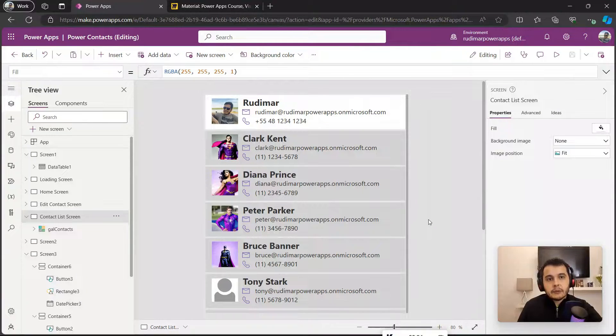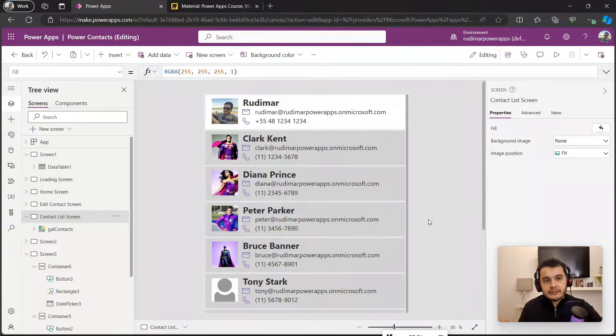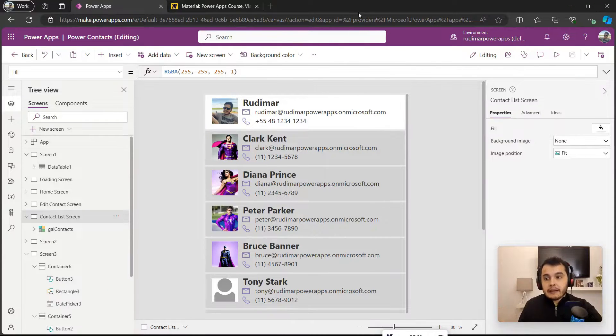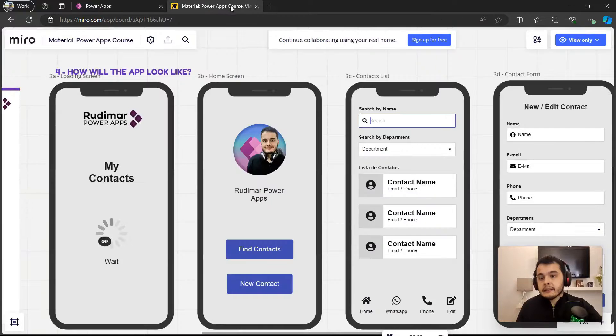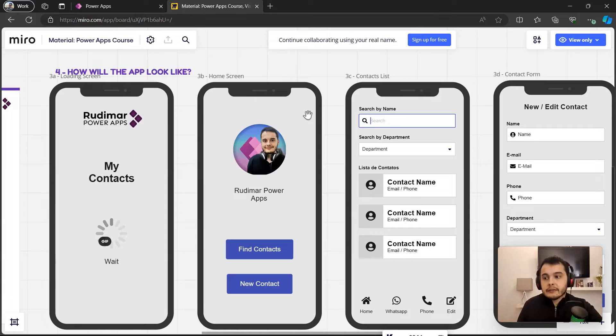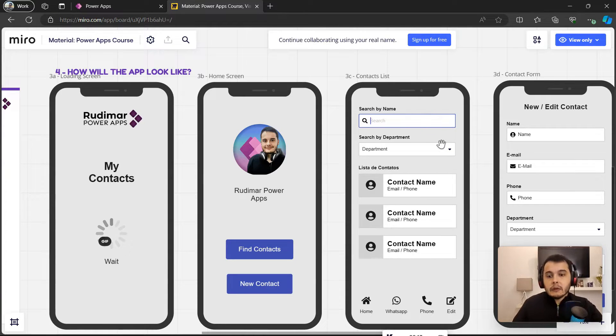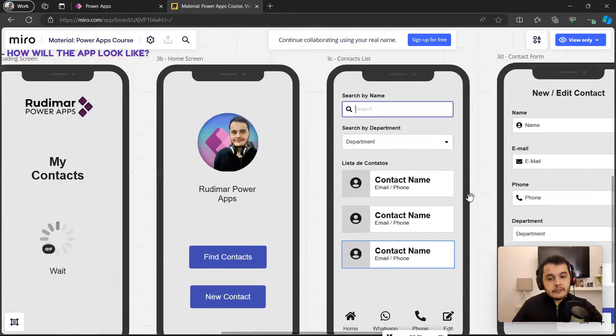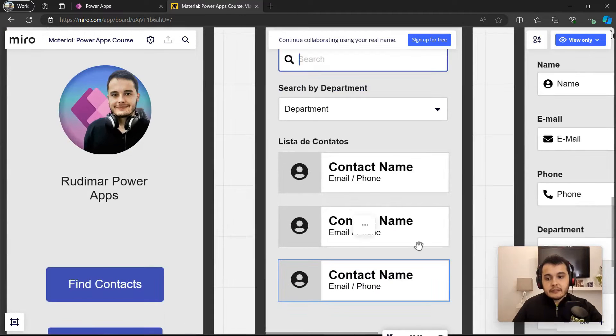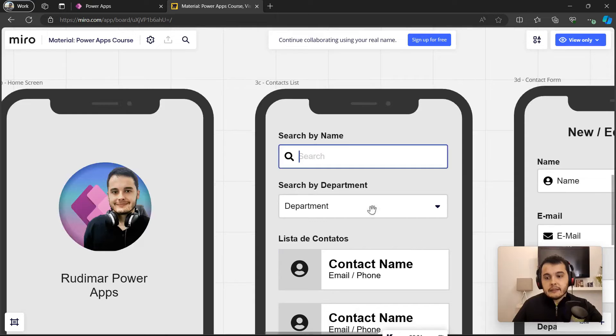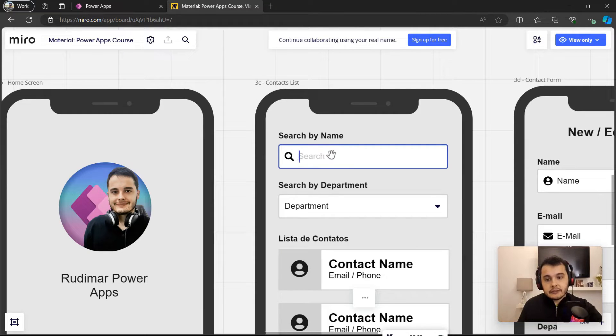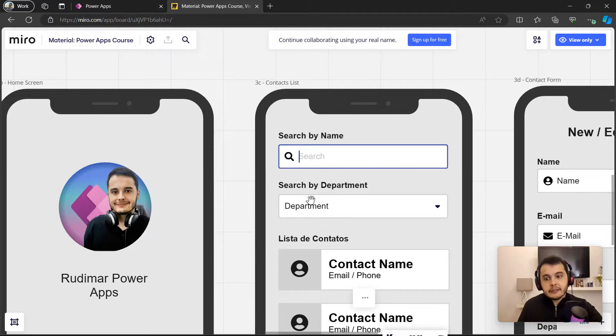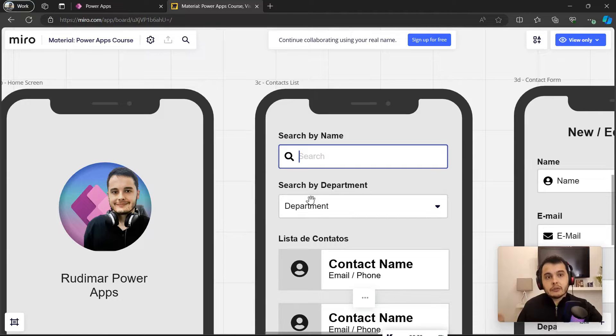Now that we already have the list of contacts showing here in the app, we can continue the development. Let's look back at the design of the app that we have here in Miro and see what we need to develop now. Okay, we have this list of contacts and as we can see we need to add the search and the drop-down filter to filter the contacts that we have in the list.